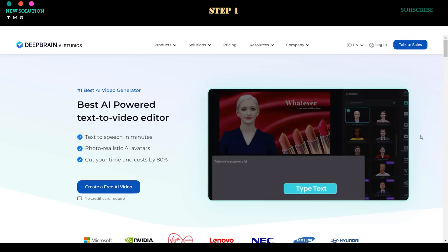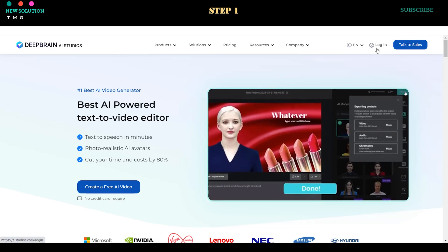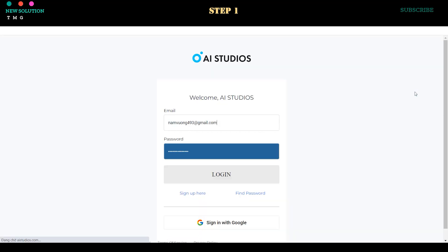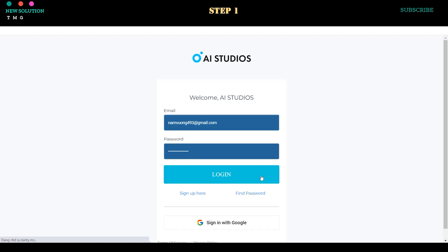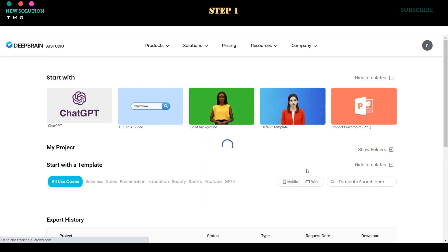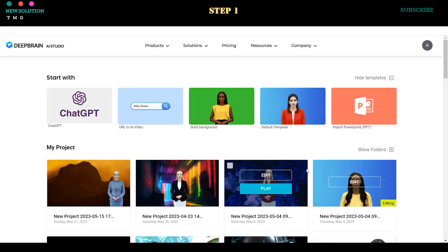Step 1. Register for AI Studio using the link provided in this video's description to obtain a free trial version. You can register using your Google account or email.